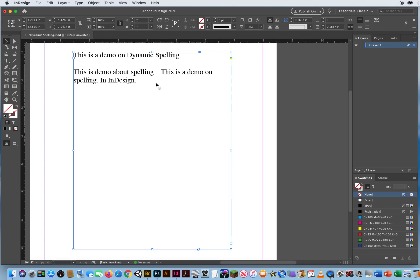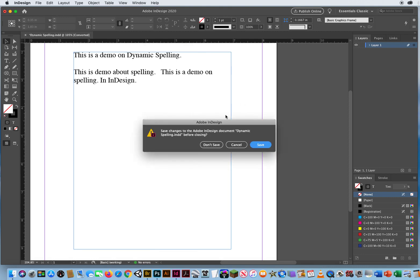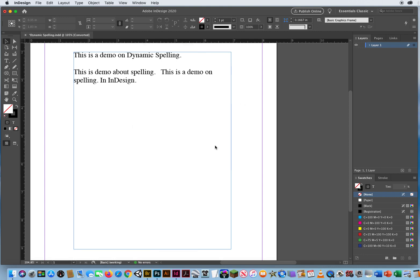It's a little crazy because if you're typing fast, it's constantly reminding you, you're going to constantly go back and change it, but that is how you deal with dynamic spelling. Okay, I'm going to close that one up.